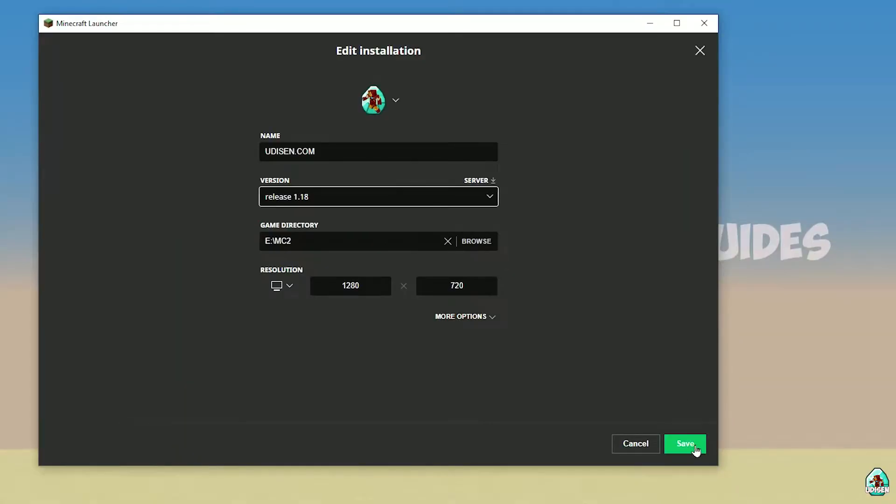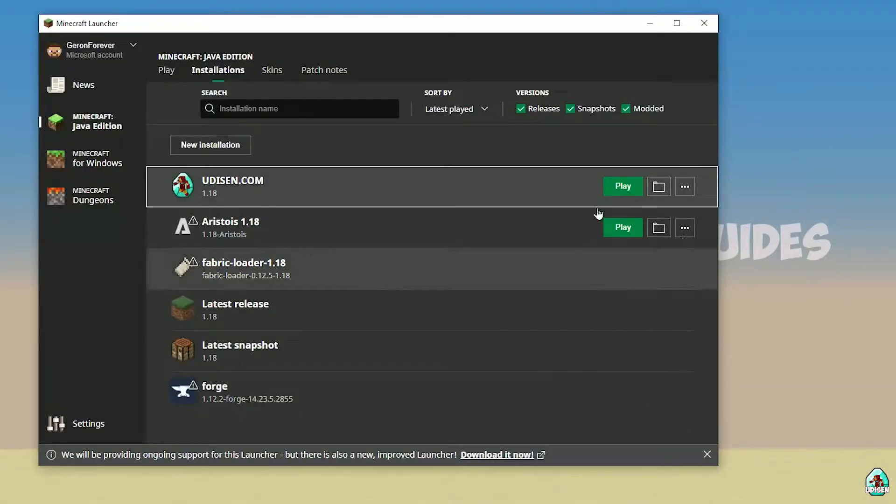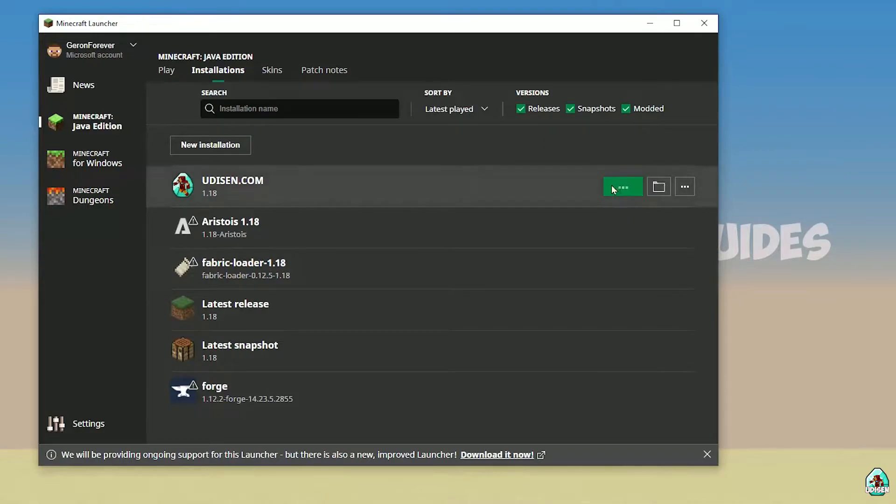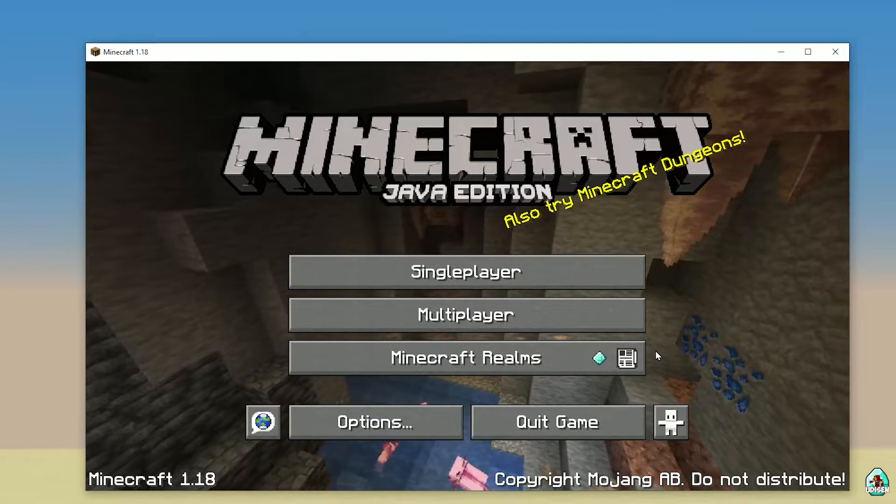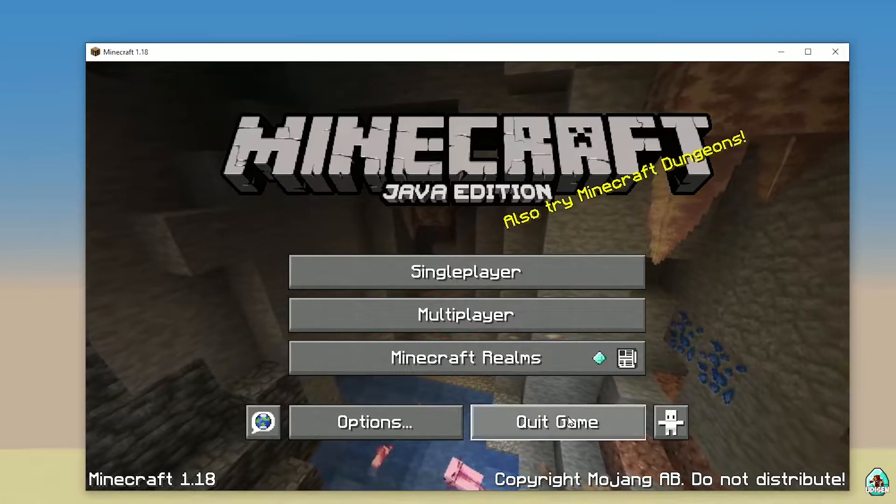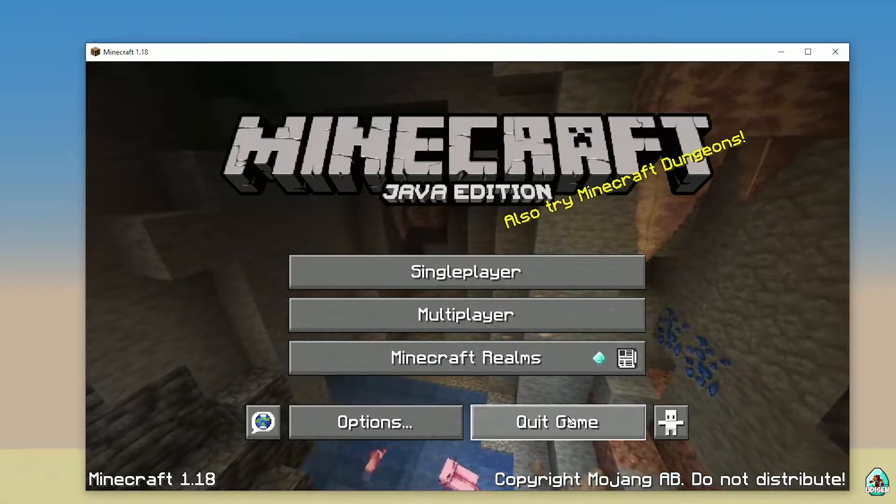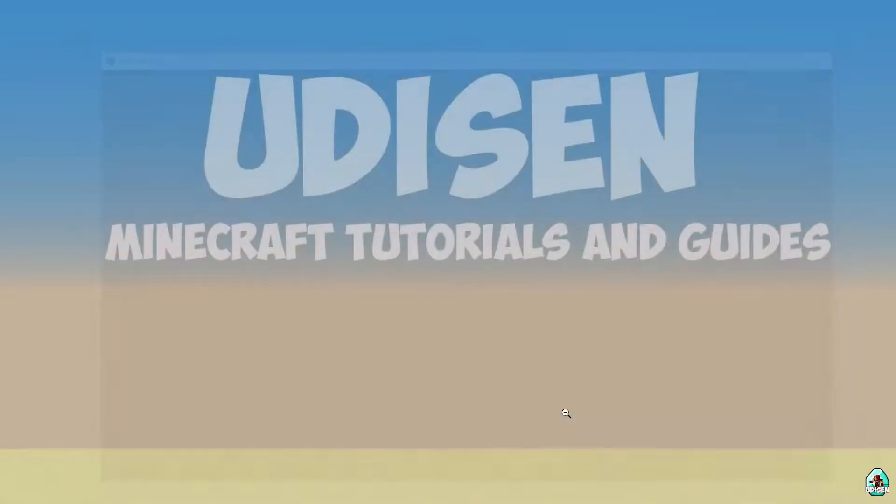And after that, press save button, press play button. Okay, after that, close Minecraft and find your download section.